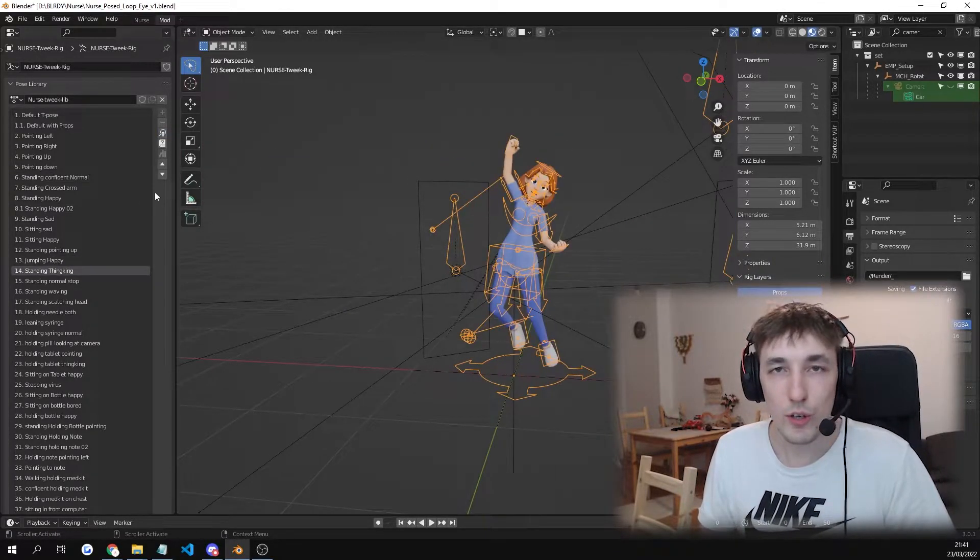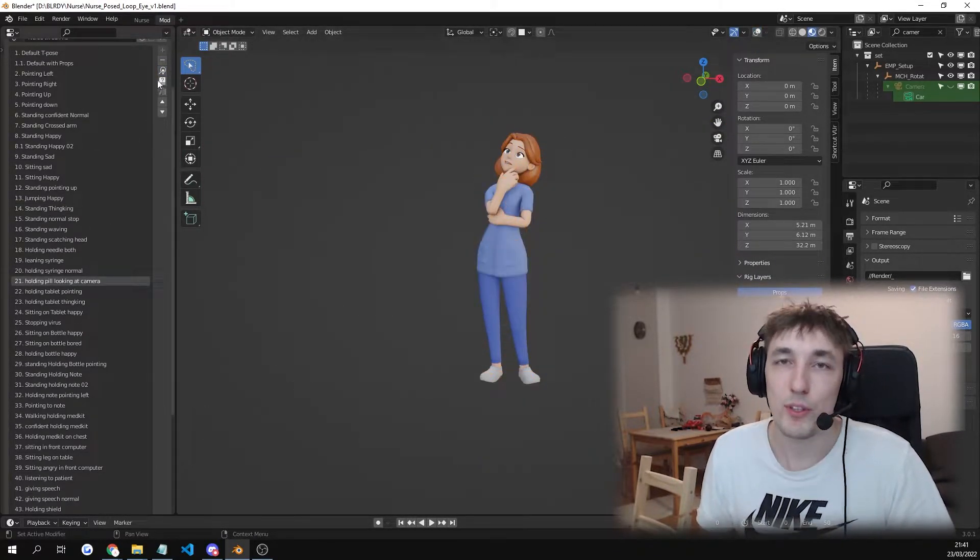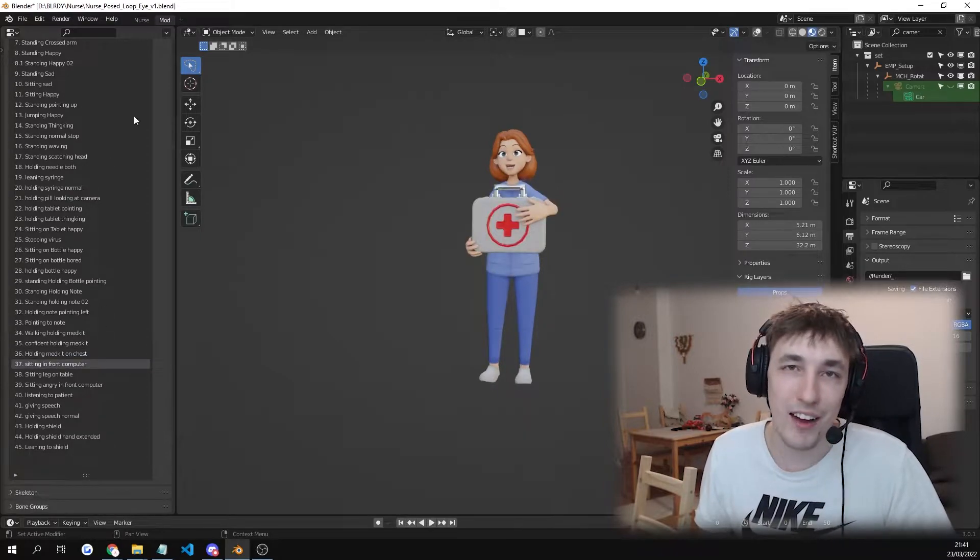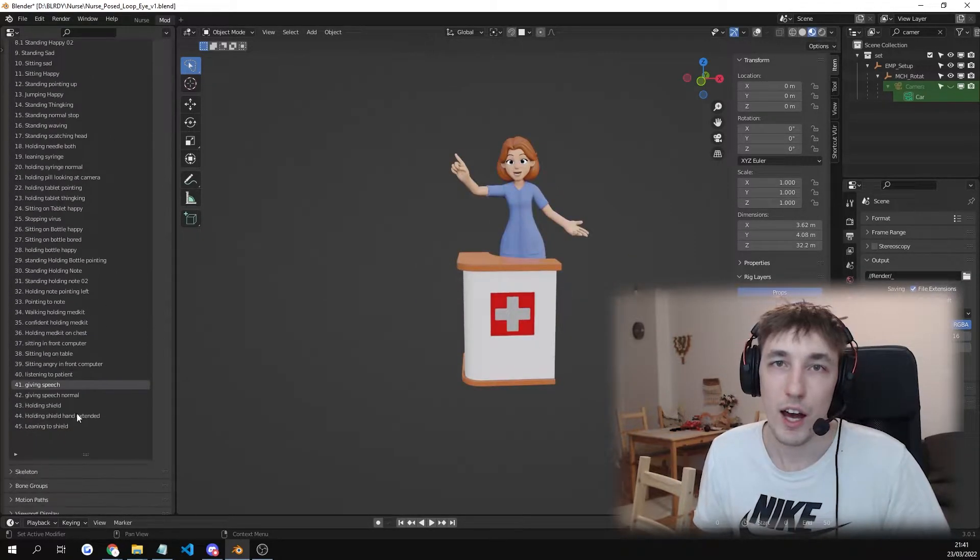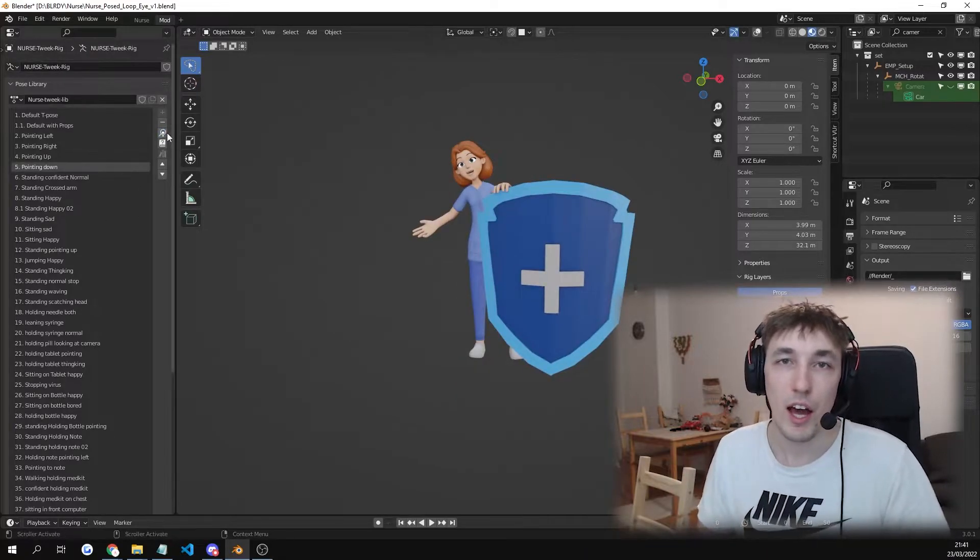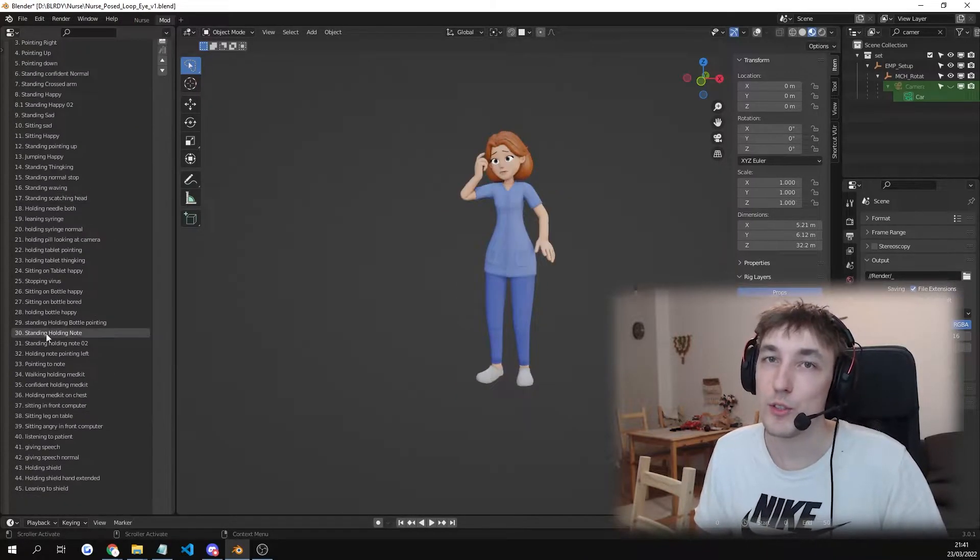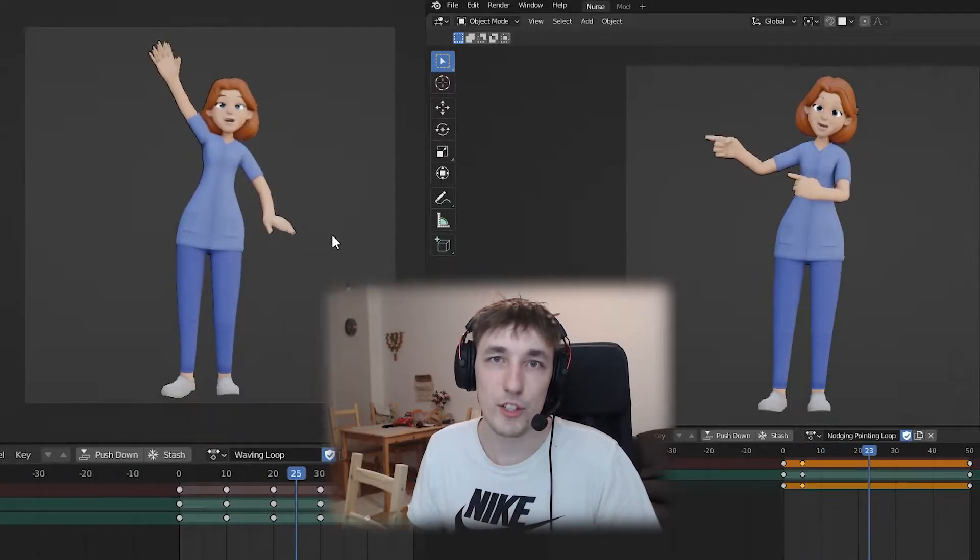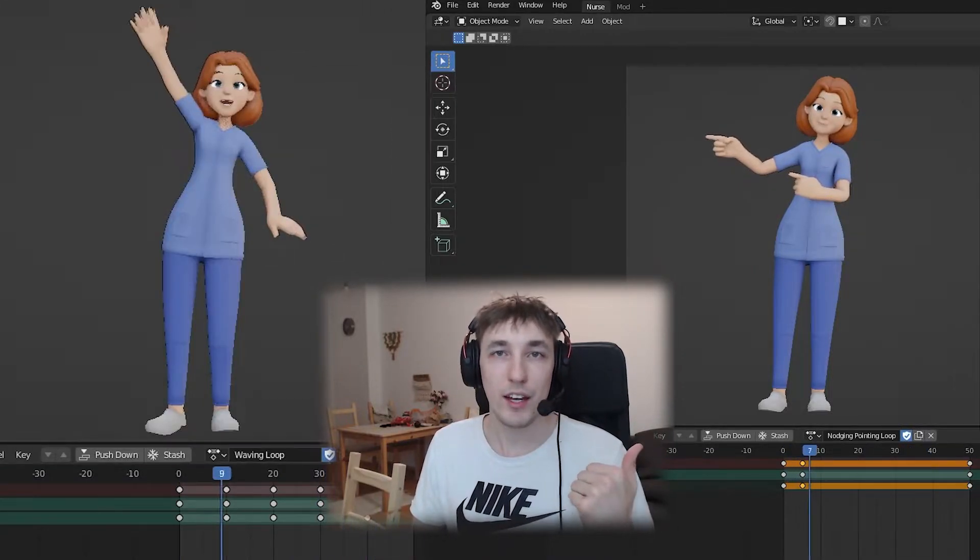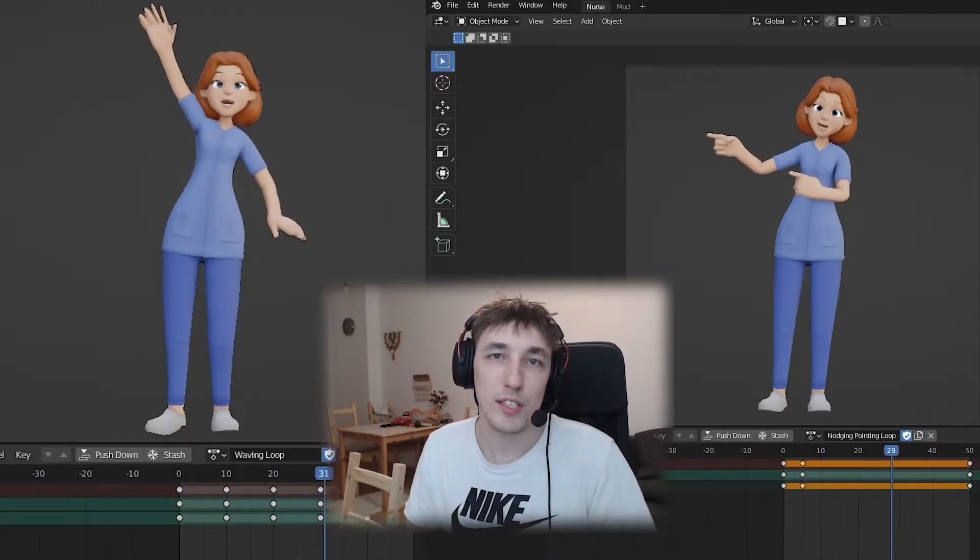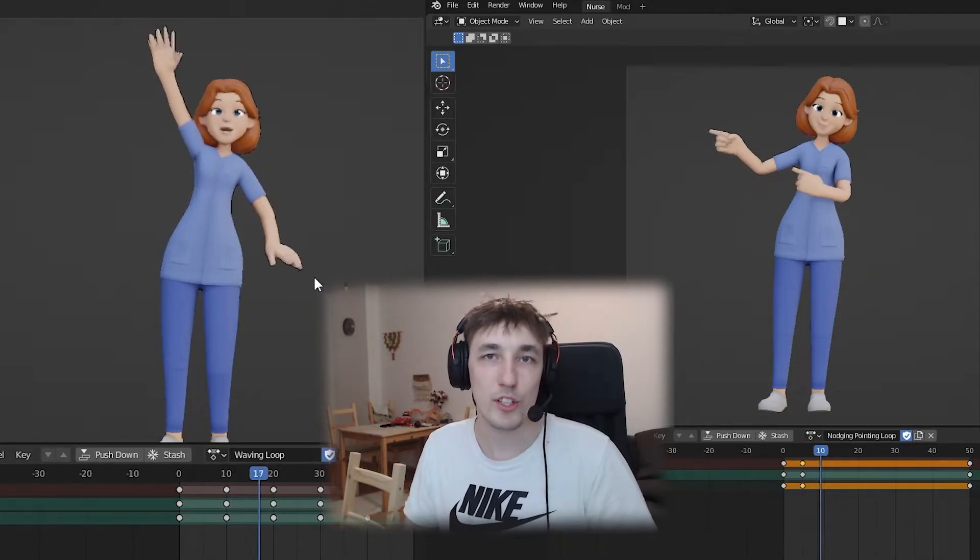Also it's not only rigged but you will receive 45 custom poses. You can see some of them now and you will also receive two custom loop animations. One is looping waving and the other one is pointing to the side loop.